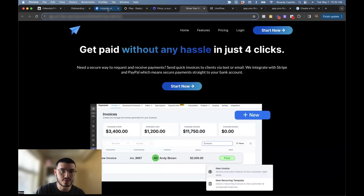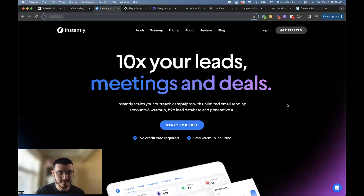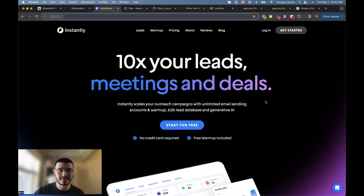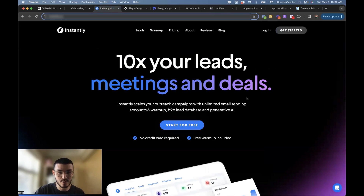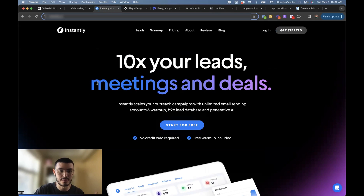To start, I want to show you Instantly's website. The first thing that catches my attention is that this headline is very big, and something cool is that I see this gradient — the text goes from blue to purple.